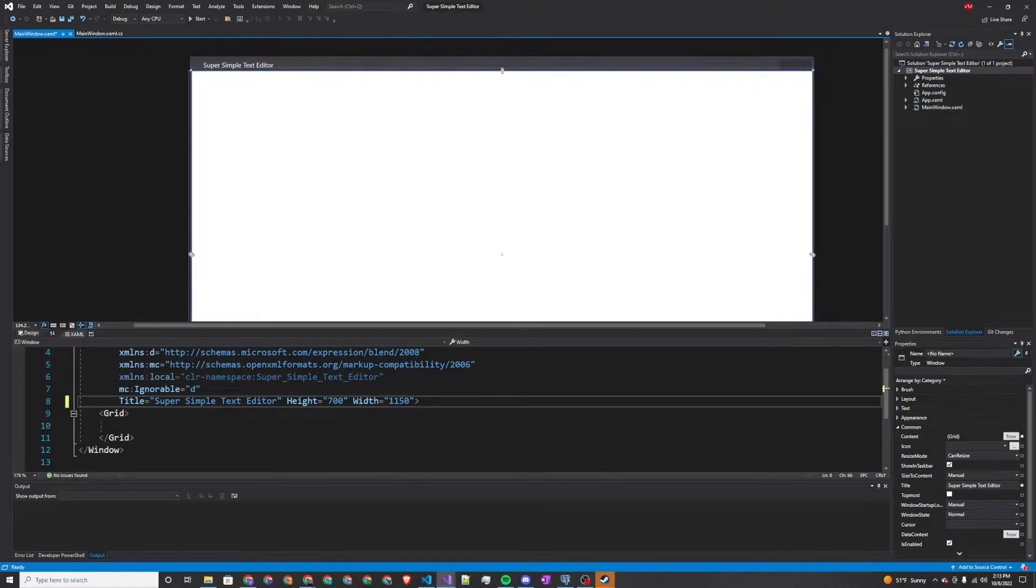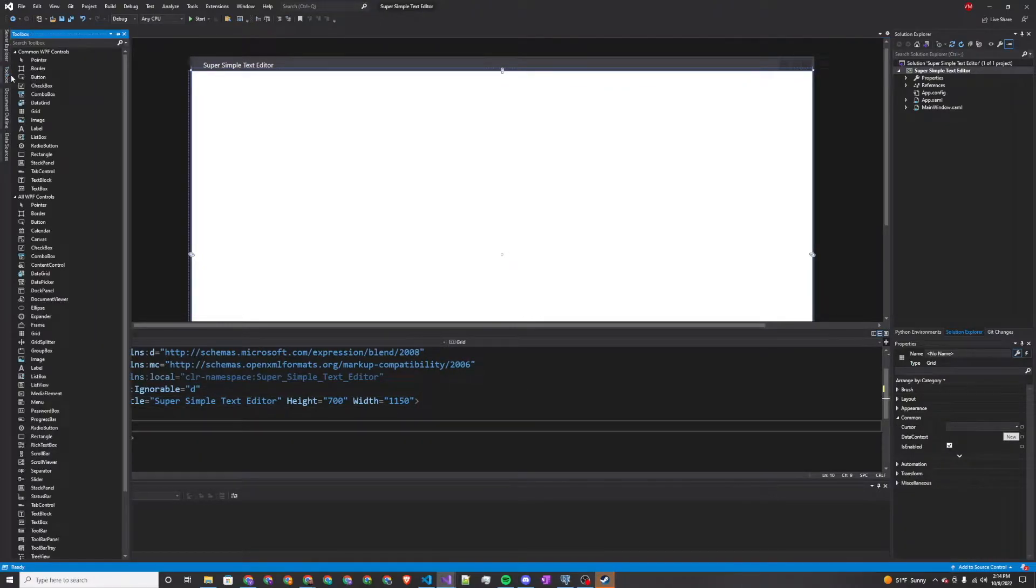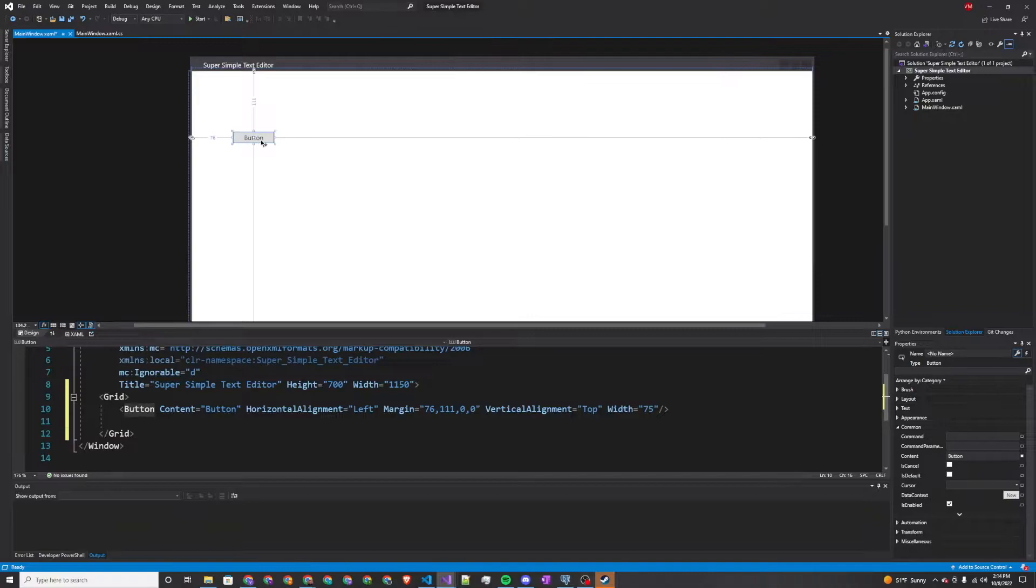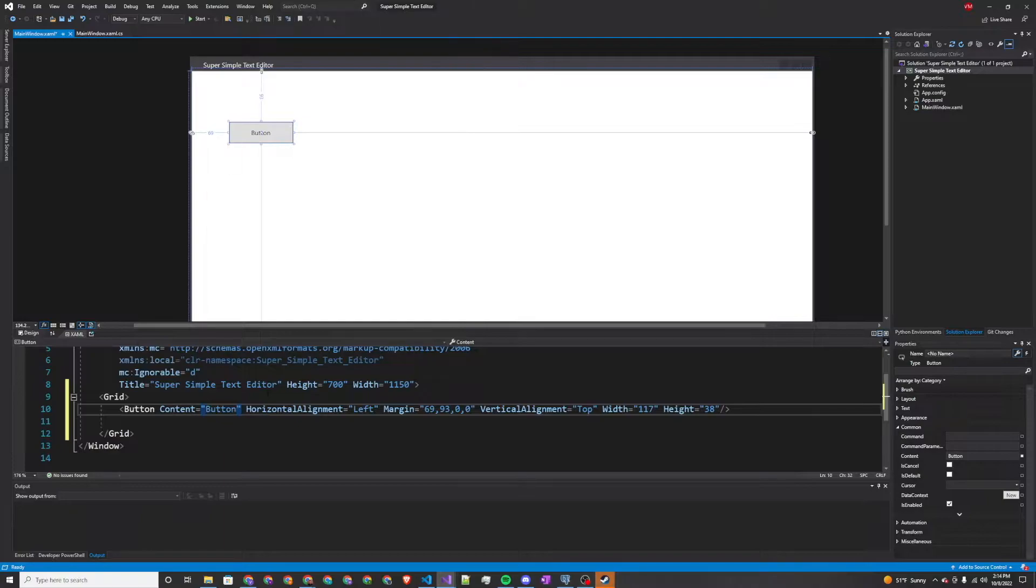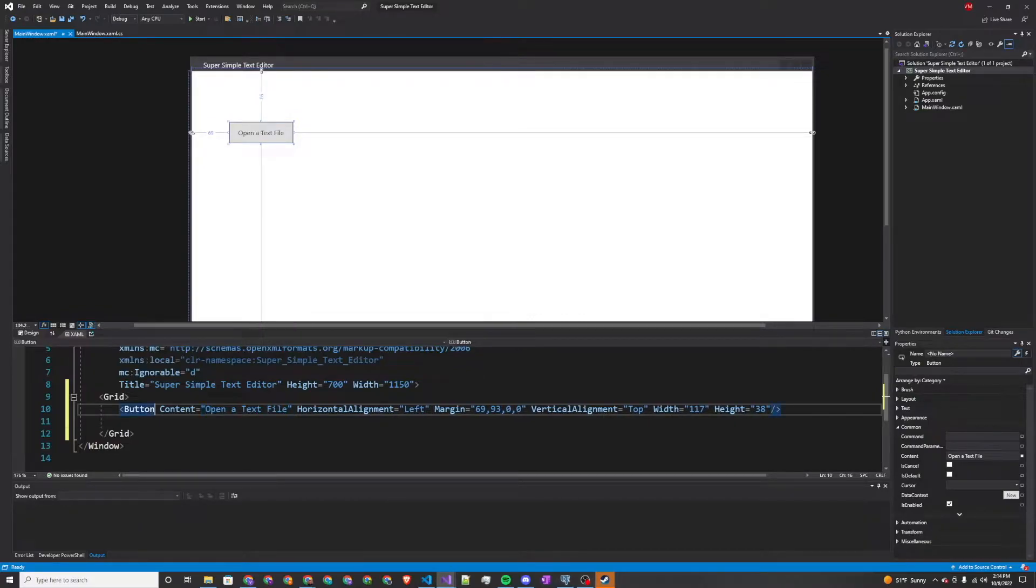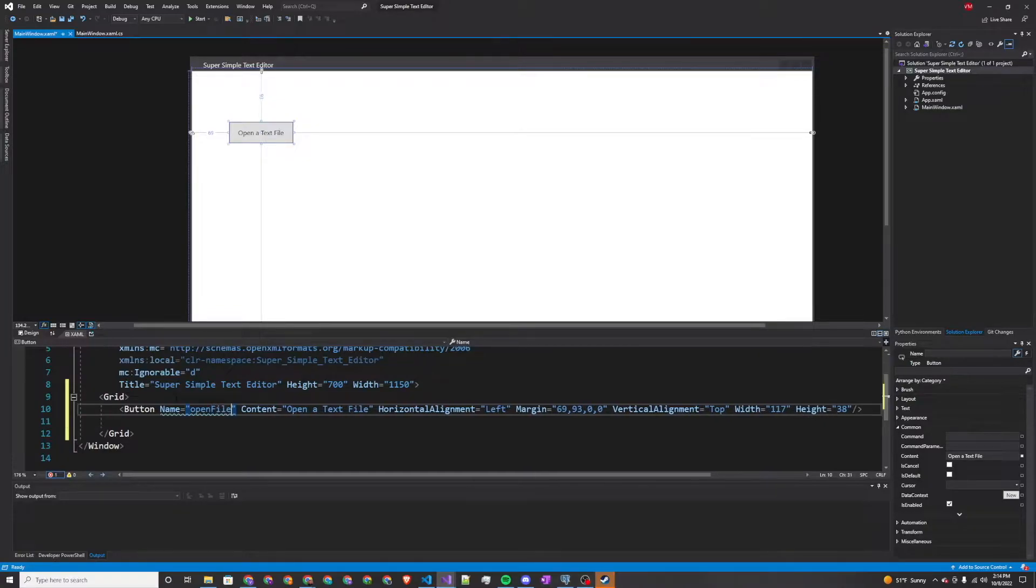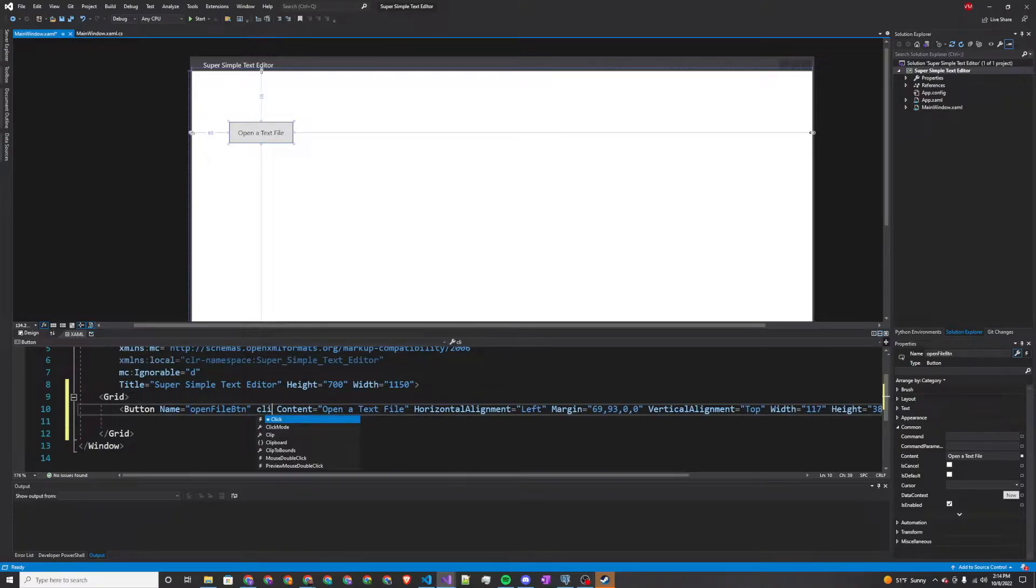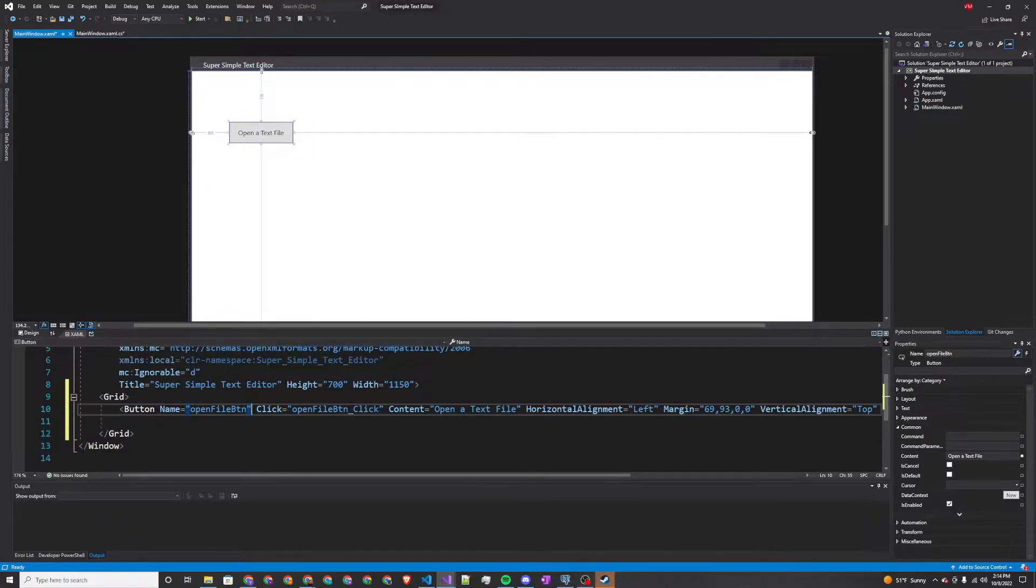Next, we're going to want to add a couple of buttons. I'm going to put a button right here and size it however you feel fit. The content of this one is going to be open a text file. The name of this button is open file btn, and we'll set the click event handler as a new event handler and let that auto-generate. Now we can just copy this button.